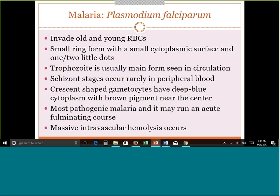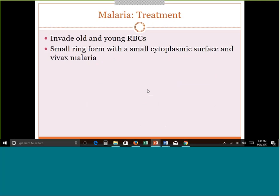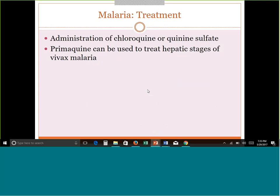Plasmodium falciparum is the most pathogenic — the most acutely fulminant — because it can affect all types of red cells, resulting in massive hemolysis. Treatment involves quinine-based drugs, but you don't need to remember those specific treatments for this course.